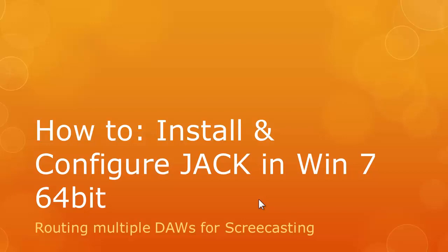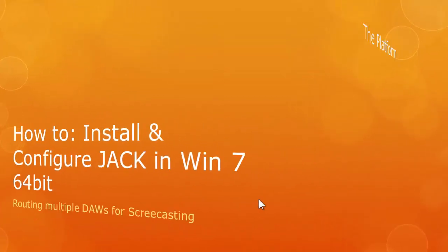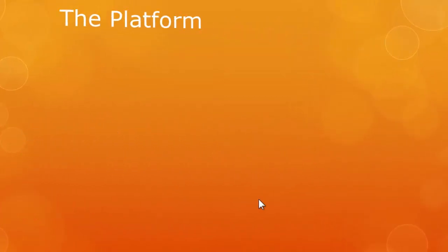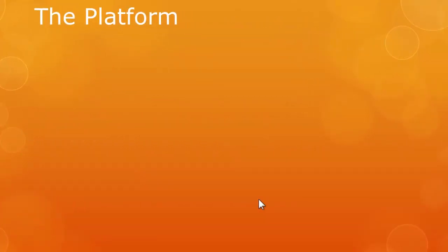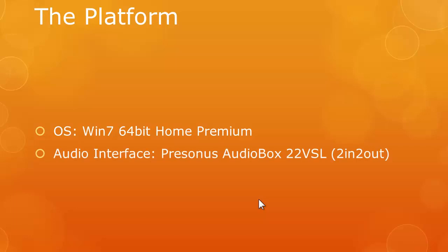Hi, this is Brian. In this video, I'm going to show you how to configure multiple DAWs for use in a screencast. What I'm going to do is show you step by step how to do that using a software called JACK. So this video is all about install and configure JACK in Windows 7 64-bit by routing multiple DAWs for screencasting.